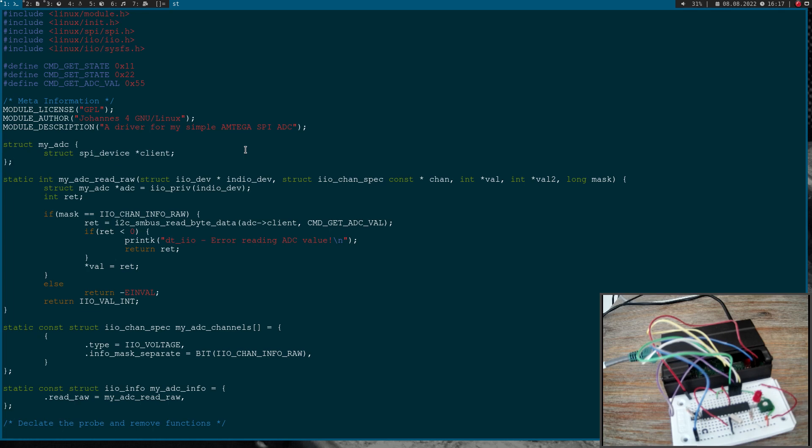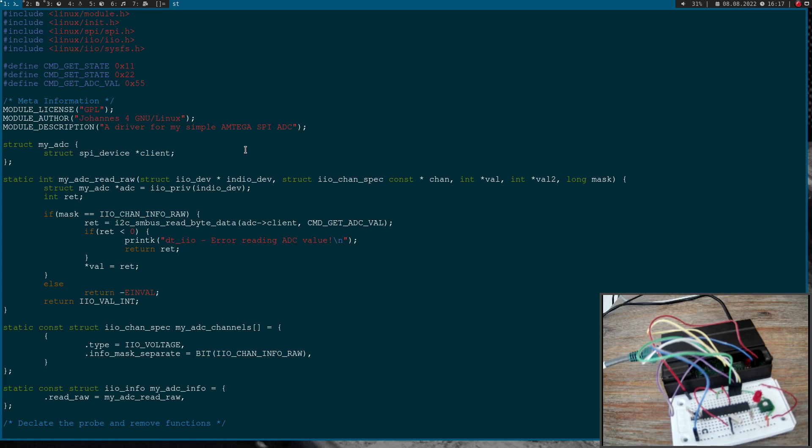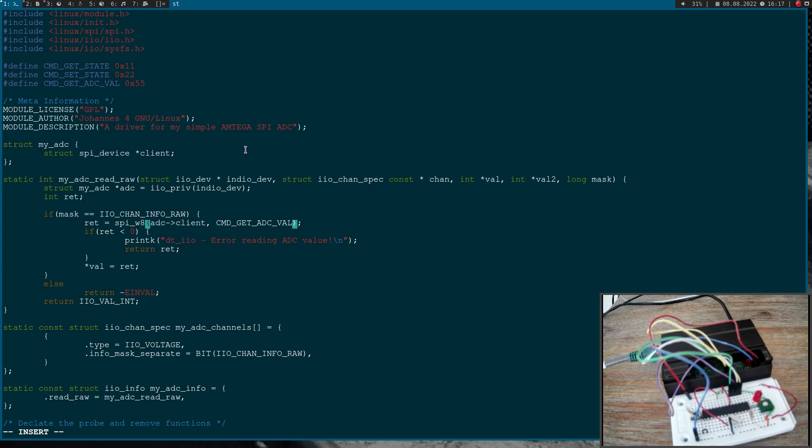So here in this driver I'm using the industrial IO subsystem to make the ADC value known to userspace. Here we have the callback function for reading the raw value of the ADC. This is called whenever I want to get or read the value of the ADC from userspace. Down here I'm using the function i2c smbus read byte data. Of course now I have to change this to SPI write 8 read 8.